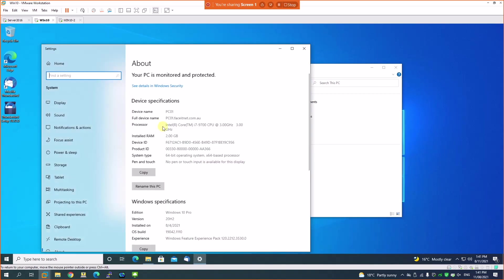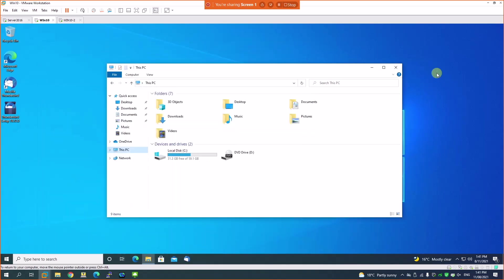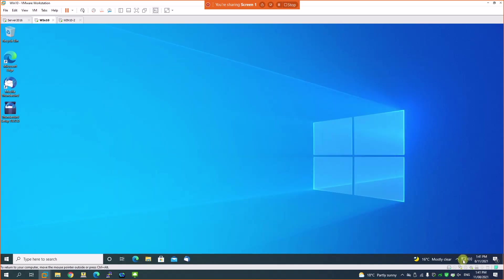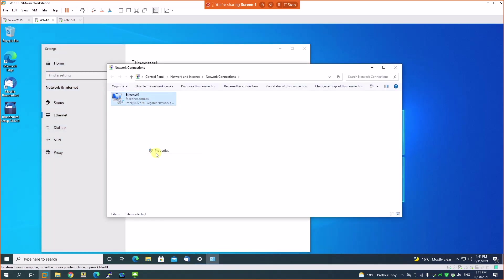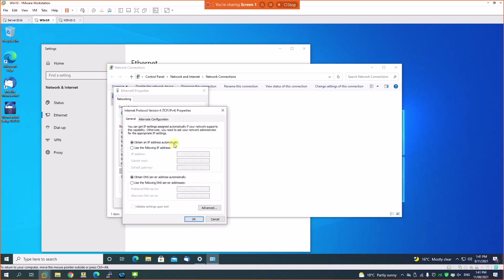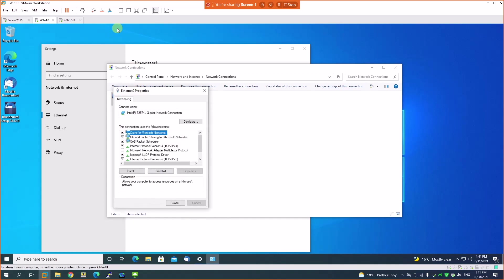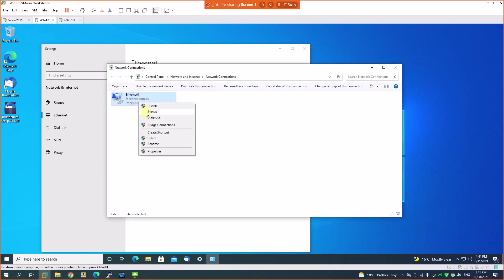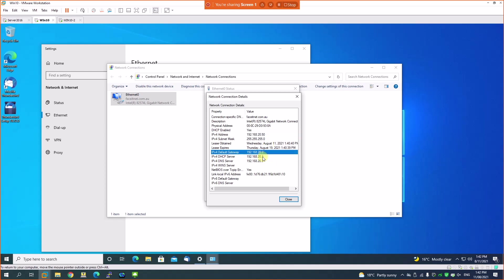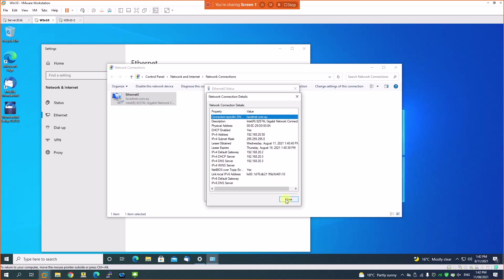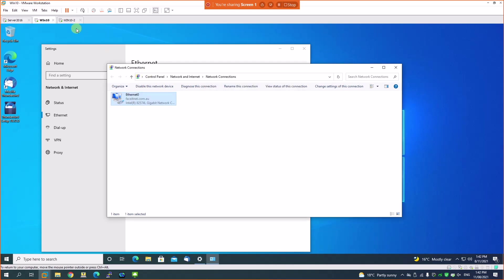This is PC01. I'll confirm the network settings are set to receive an IP from DHCP by going to Properties, TCP/IP — they're already in automatic IP configuration, so they should have received an IP. Going to Status, click on Details: DHCP is enabled, I can see the first IP address received from the scope, the DHCP gateway, DHCP server, DNS server, and domain name are all received.